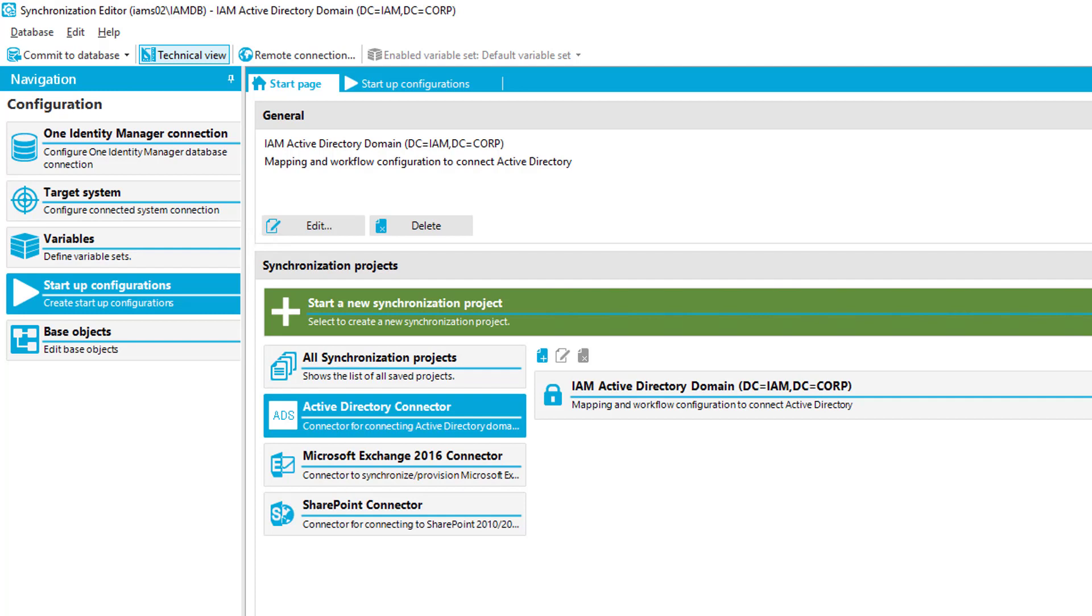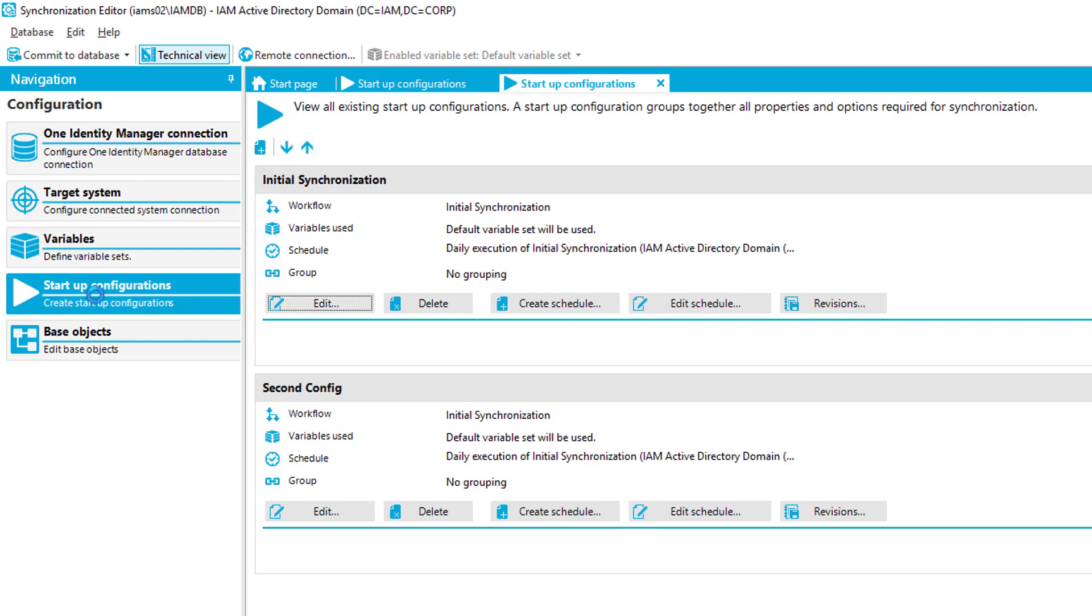There are many improvements in the synchronization editor. The first improvement I like to talk about is that you can now build groups in a synchronization project. What is that and why we need this? What you need is a synchronization project. You can see that on the screen. I loaded my Active Directory domain synchronization project here for my domain.